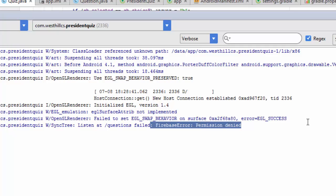So clearly we need to make some changes to our code so that it can authenticate itself as a legitimate user so that we can get back to getting access to our Firebase data.